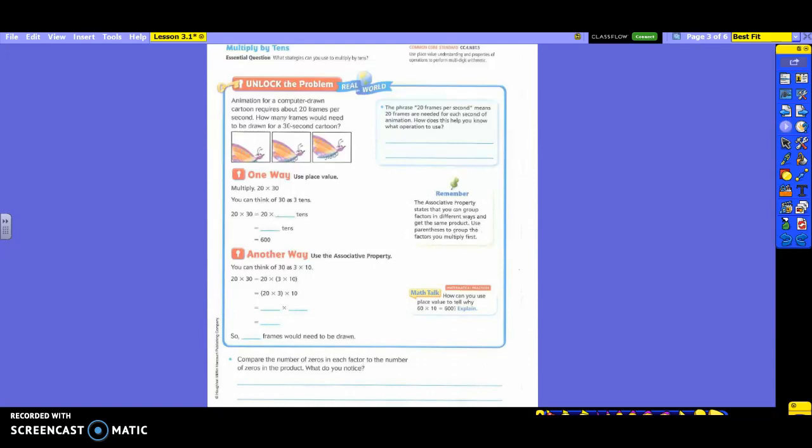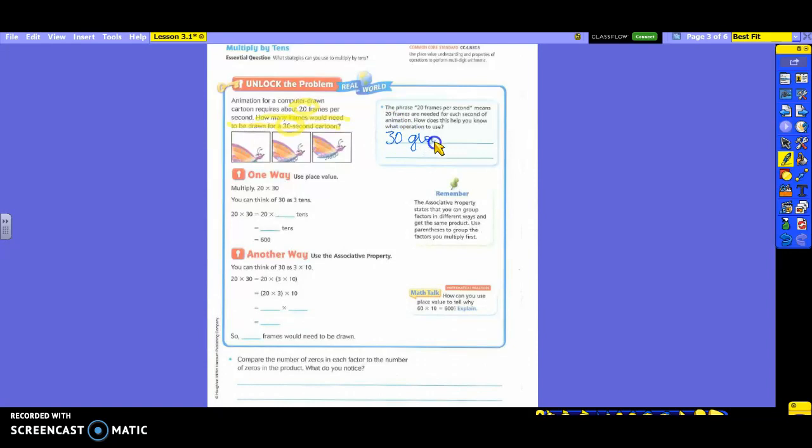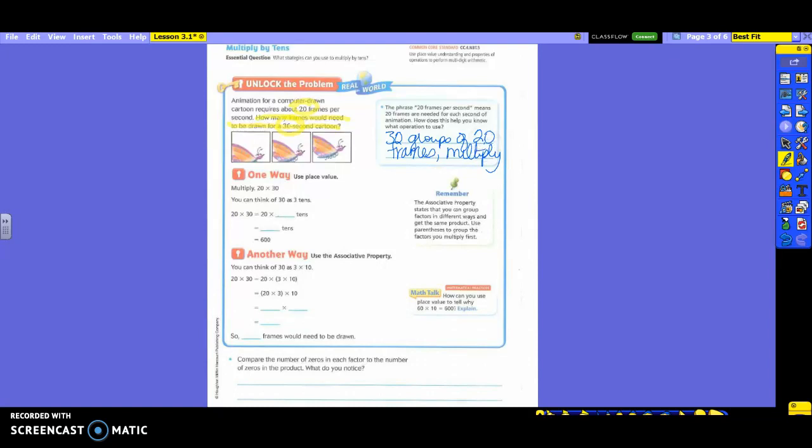So let's go ahead and highlight our question, which is: How many frames would need to be drawn for a 30-second cartoon? As this little problem tried to help us with, we need the 20 frames. We also need the 30-second cartoon. So we are needing to take the 30 groups of 20 frames, and we need to multiply.